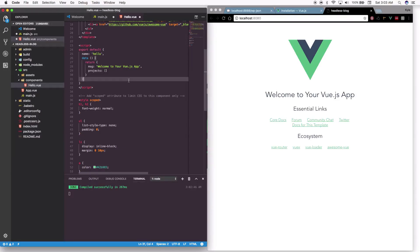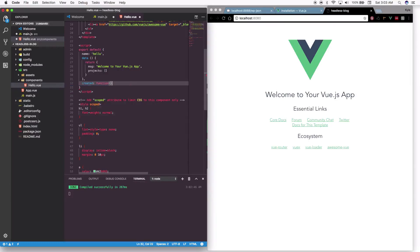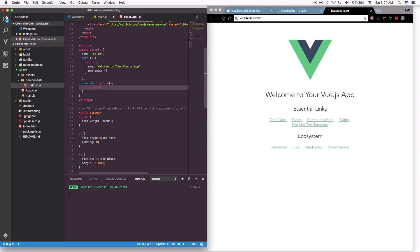Now comes the fun part. We're going to add a 'created' lifecycle hook — a 'created' function. This will run every time the app is created: it'll build the whole app and then run this function. Inside it, you're going to call the HTTP method which comes from vue-resource.